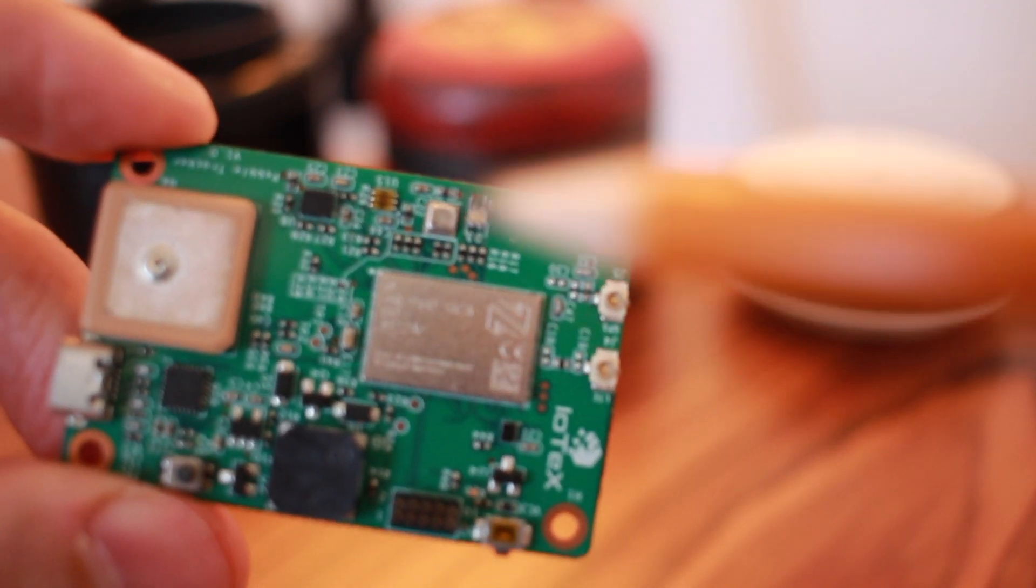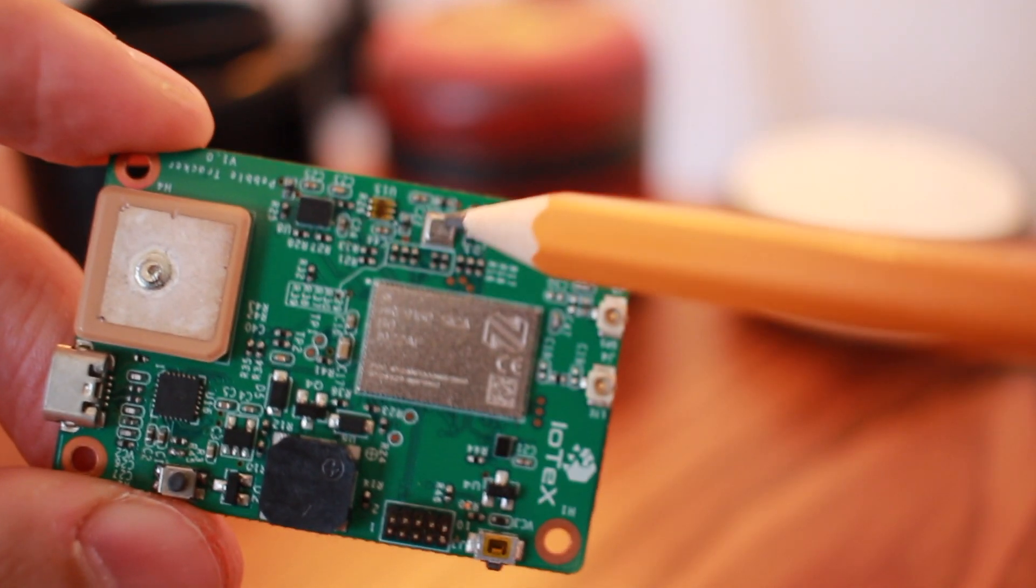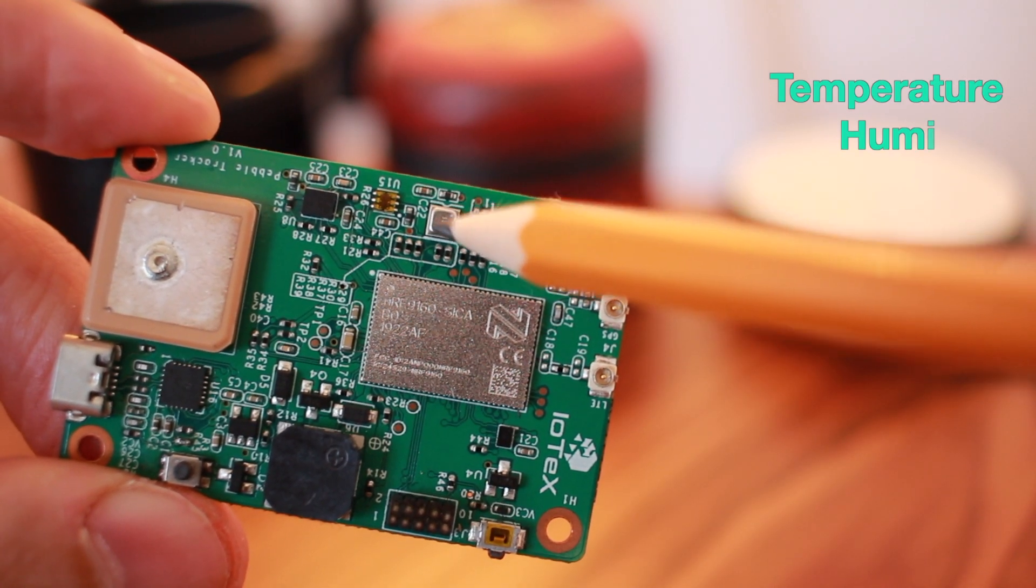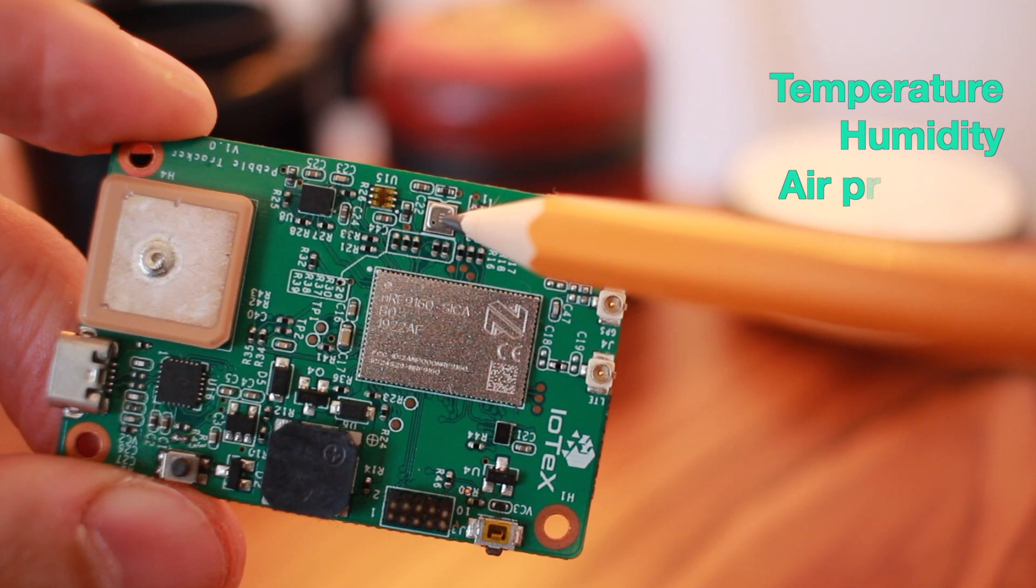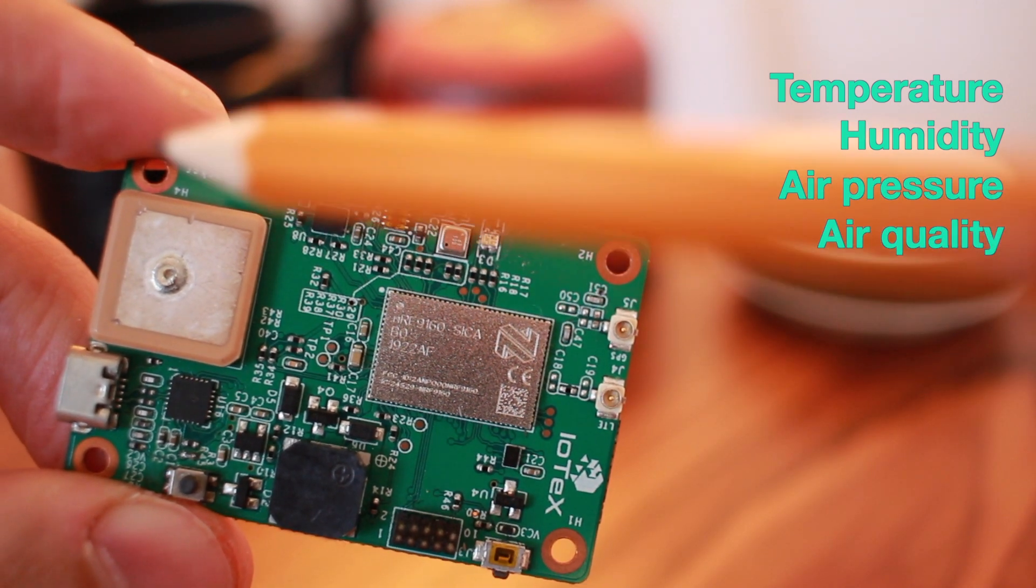First, let's take a closer look at the beautifully designed board. The Bosch BME680 environmental sensor captures temperature, humidity, air pressure, and air quality data.